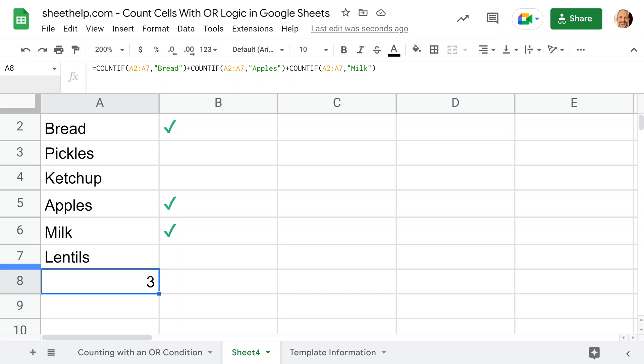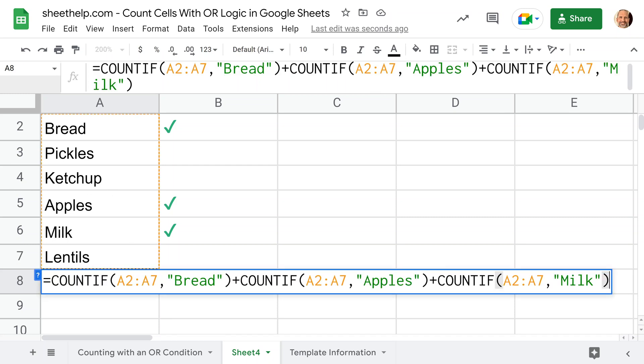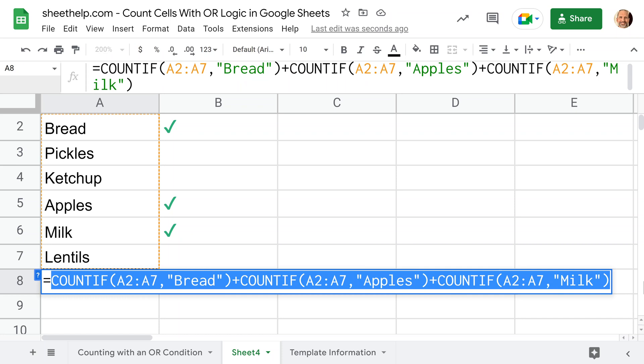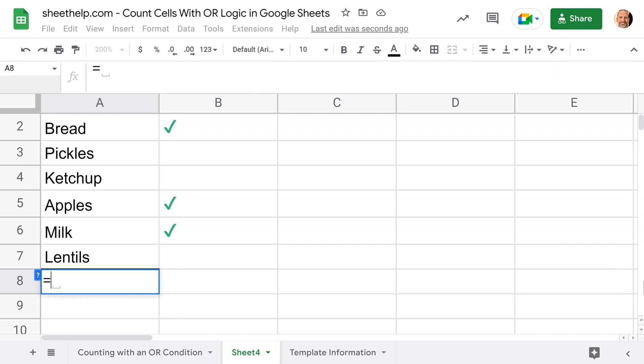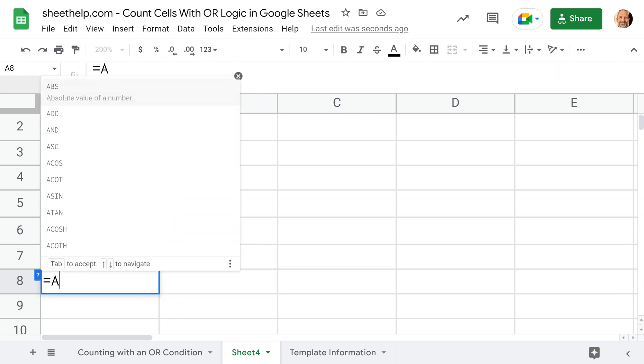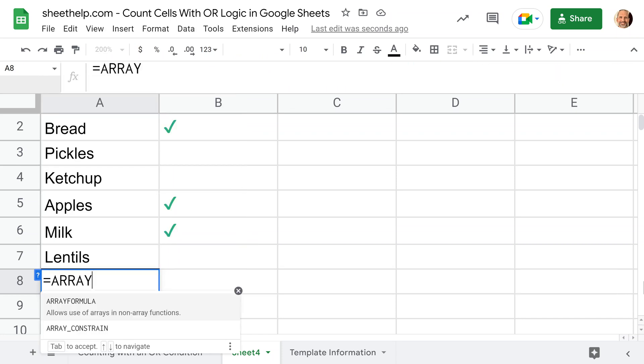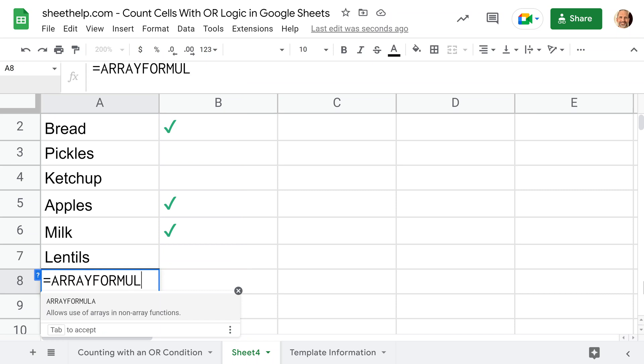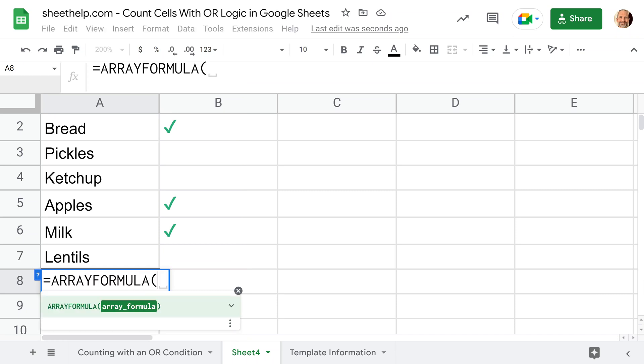On the second one, we're going to create it in a way that you can just put all of the conditions in a string at the end. But in order to do that, the formula gets a little bit more complicated. Let's start the second solution. We'll start it out with an array formula. What array formula does is it just repeats the function that you put inside of it.